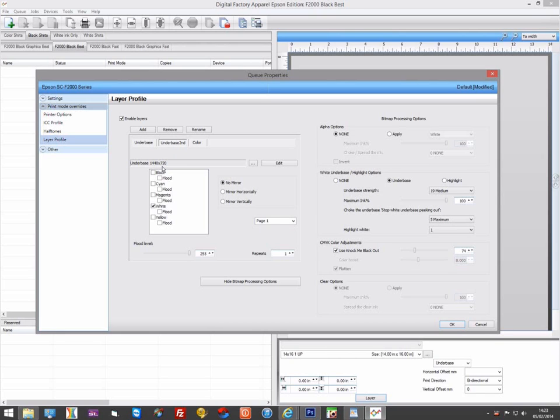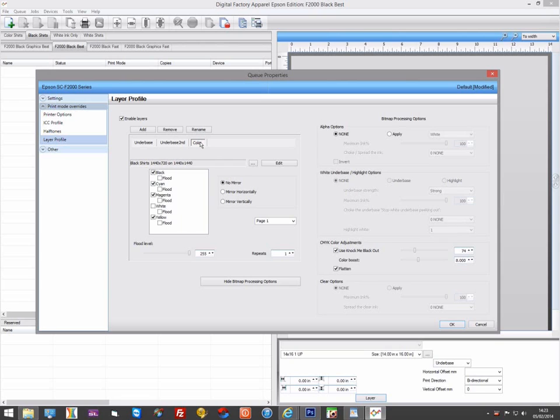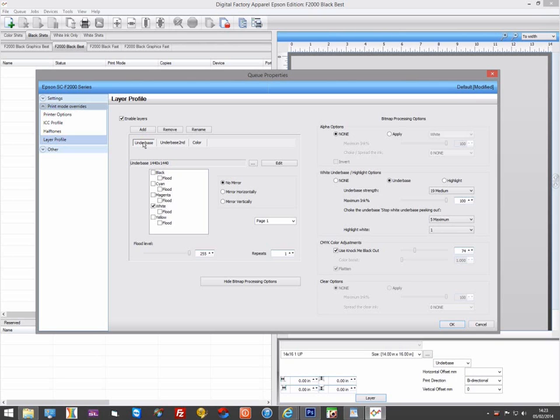So in this example, we'll create a second underbase but print this at 1440x720, which will be twice as quick as a 1440x1440 pass. This way we increase the density of the white for the underbase in a more speed efficient manner.